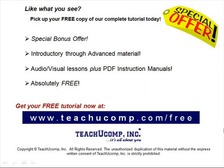Like what you see? Pick up your free copy of the complete tutorial at www.teachucomp.com forward slash free.